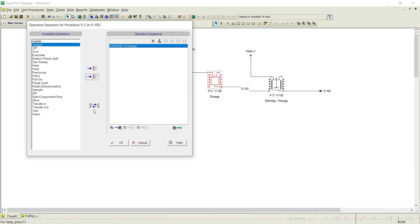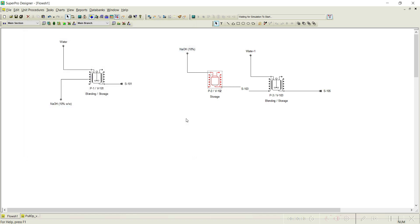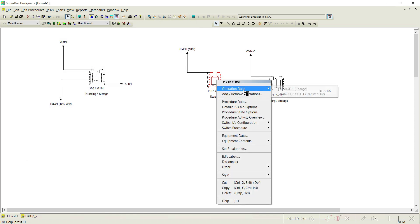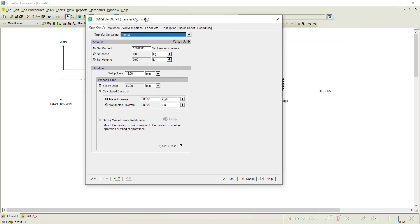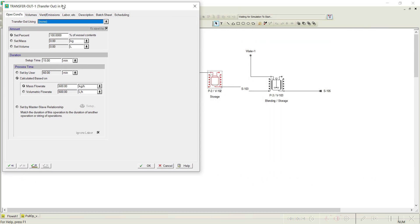If we use the transfer out option, you will see that there is no option to set the amount based on a criterion. We do not know how much needs to be transferred out because that quantity must be determined by some downstream criterion. Therefore, transfer out will not help in this situation.